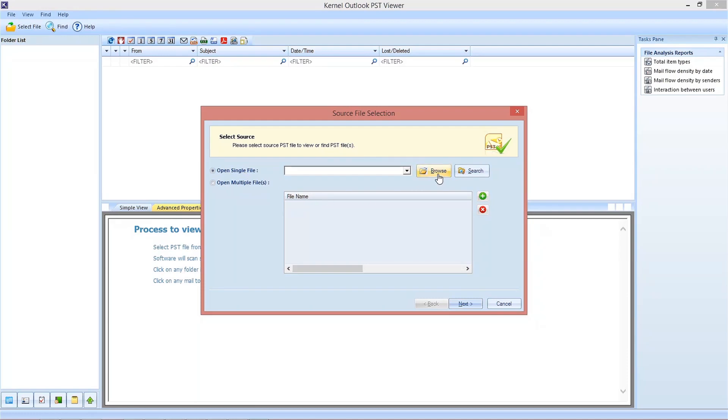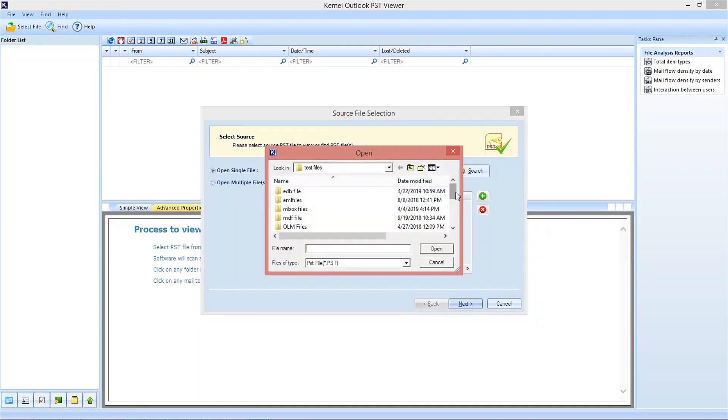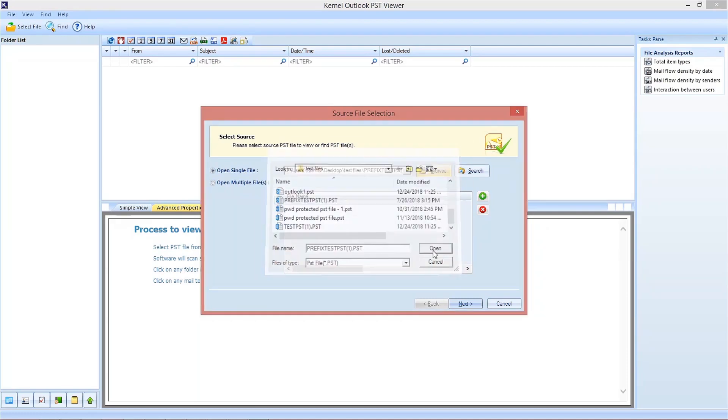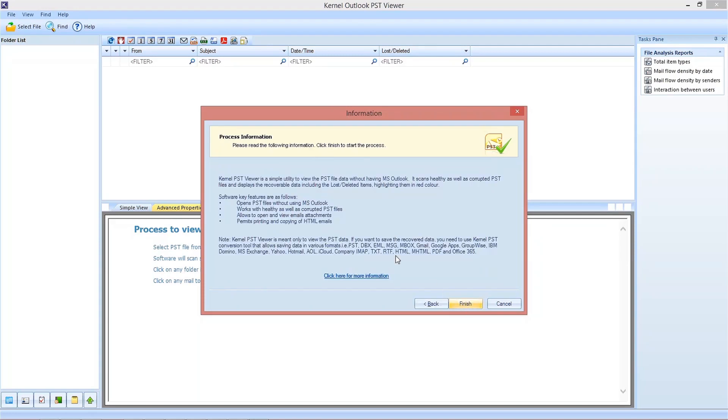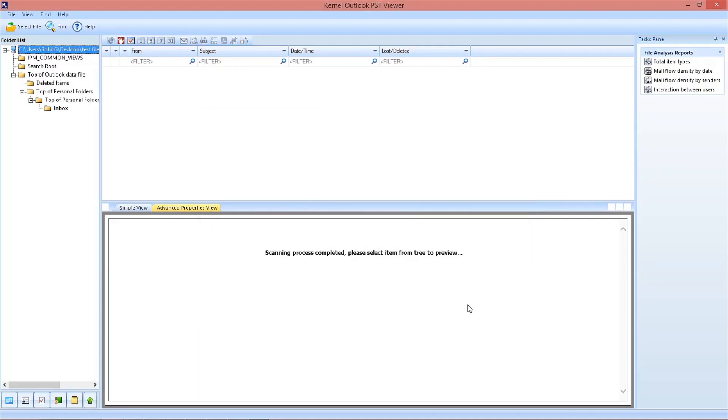Now click on the browse button. Select a PST file and click on the next button. Here is the process information that the tool shows you before moving forward. Read it and click the finish button.